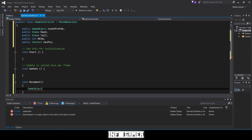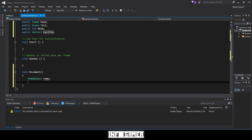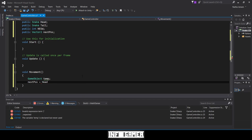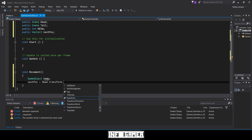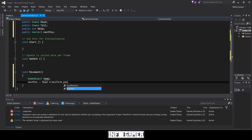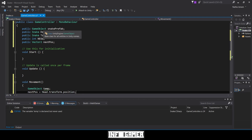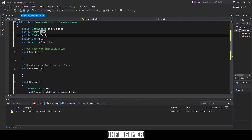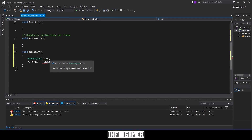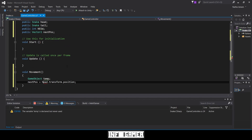We need to set our variable nextPose to the current position of our head object. To do that we type: nextPose = head.transform.position. I'll make all these lowercase real quick except for NESW — okay, that looks better.